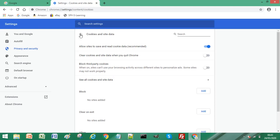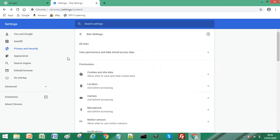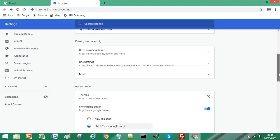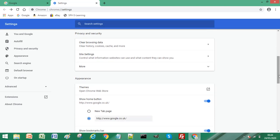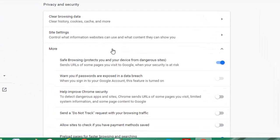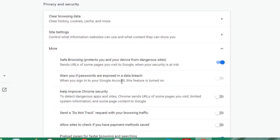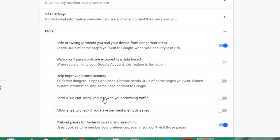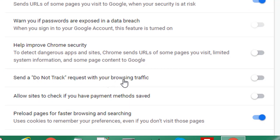Now I just go back and back again. Now just under site settings, there's another further area of changes you can set under privacy and security. And if you click on more, there's an option here called send a do not track request with your browsing traffic.